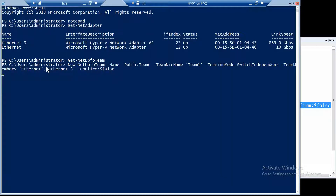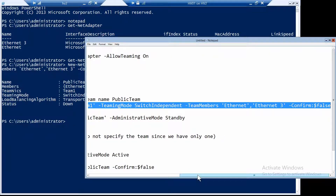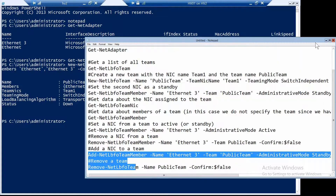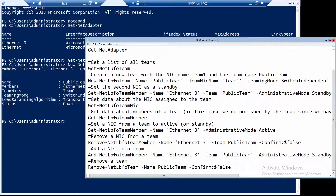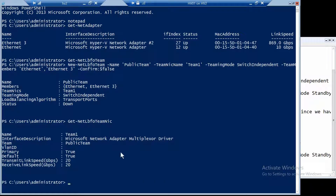Let's create our team now. The team is created, and if we run Get-NetLbfoTeam it will show us the same thing. We can also get a list of team interfaces, either for all our teams or for a specific one. Let's get everything — and here you go, this is the team interface 'Team One'.